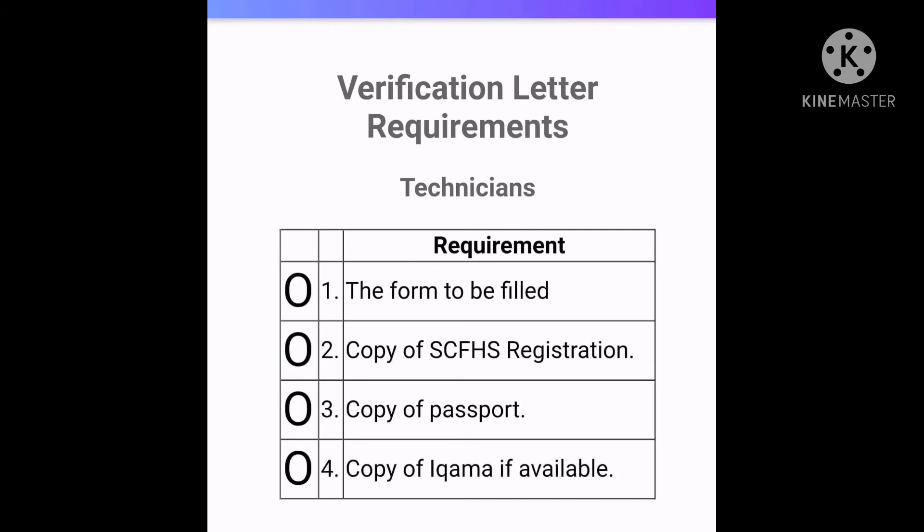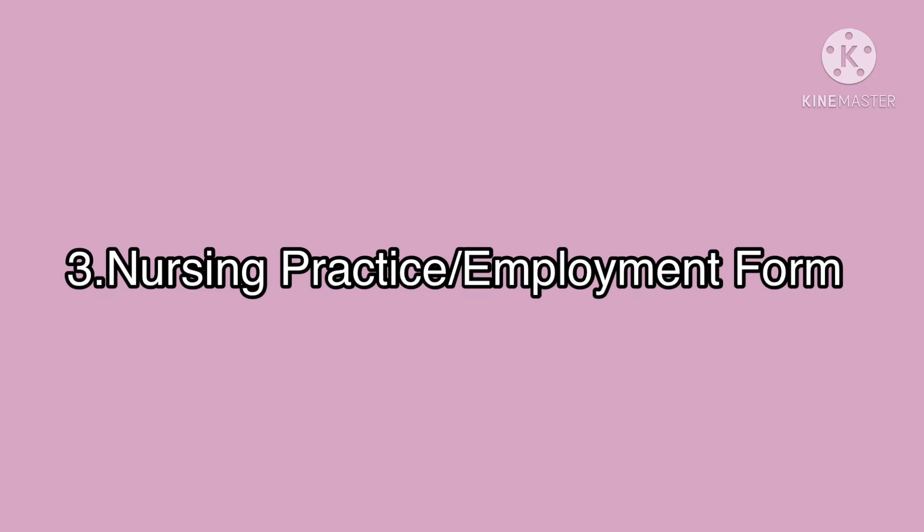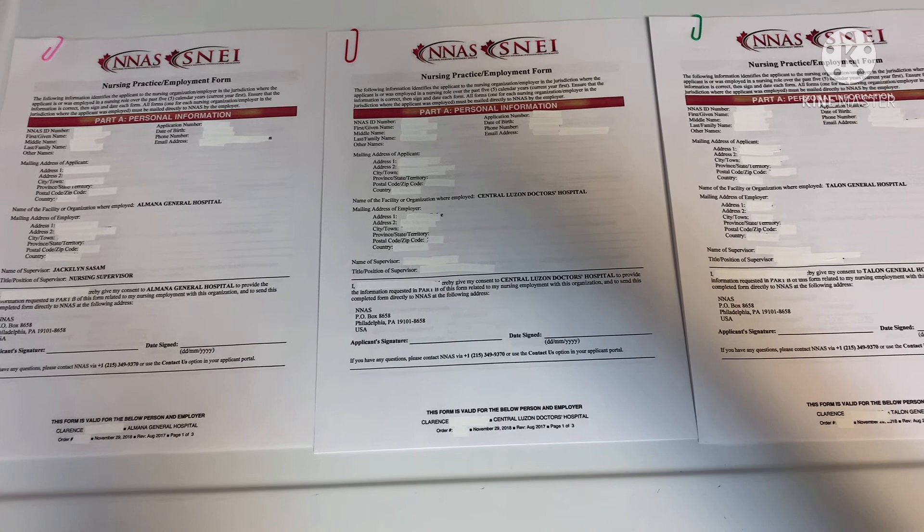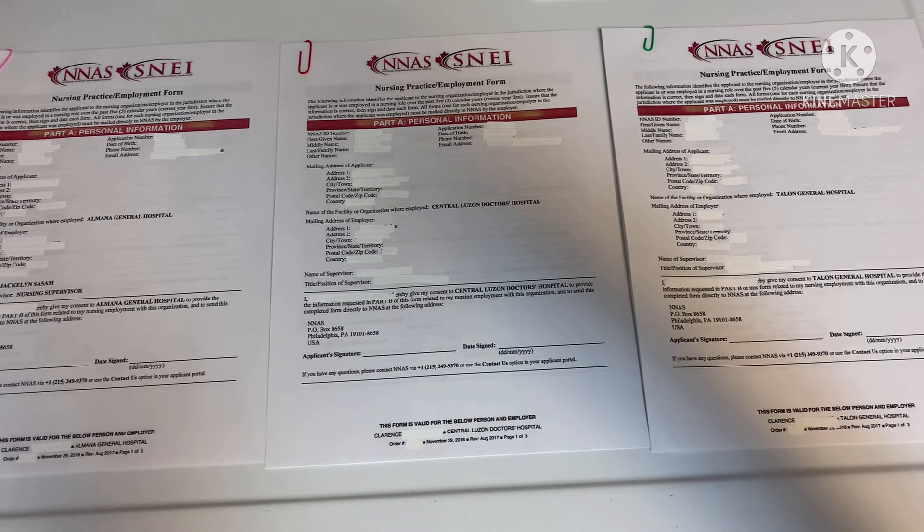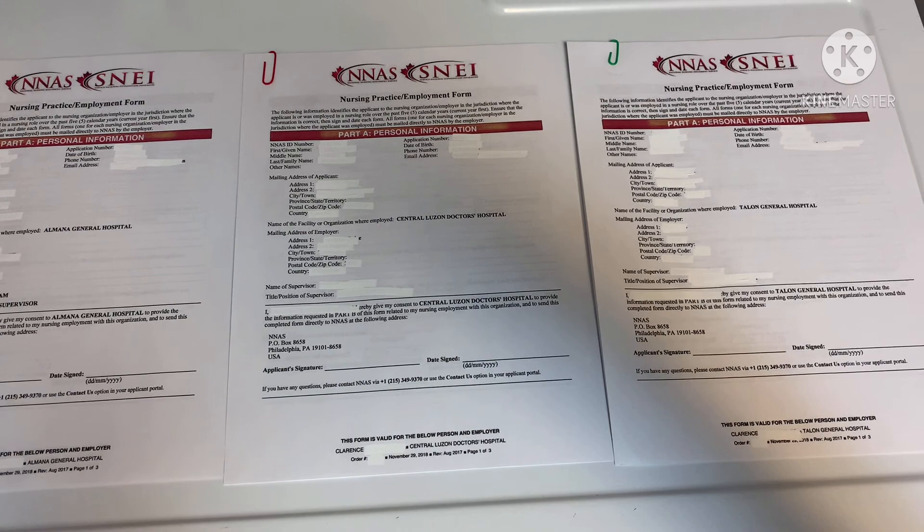Aside from the NNAS forms, I was asked to send a copy of additional documents. For the nursing employment forms, I have three sets because I declared three nursing experiences. One was filled up and signed by my previous supervisor and the other two by the respective human resource departments of my previous employers. It will also help if you ask them to add a copy of your job description, because in my case in Ontario, my CNO application required it for one specific employer.